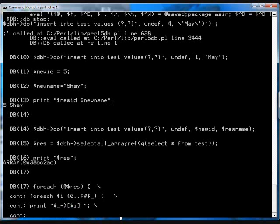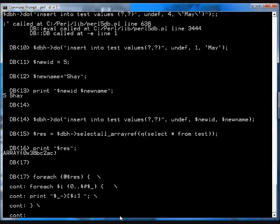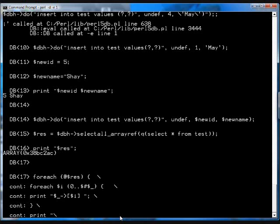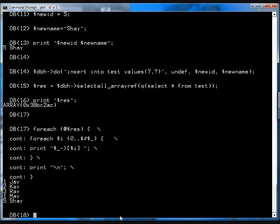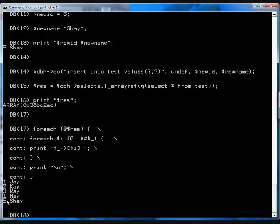And then we want to close this for loop. And then we want to print a carriage return. And then we want to close the next loop. What do you get? Hey! You get all the data that I inserted before. You get the first three which were hard-coded. You get the next one which was hard-coded bound parameters. And the last one which was hard-coded unbound parameters.